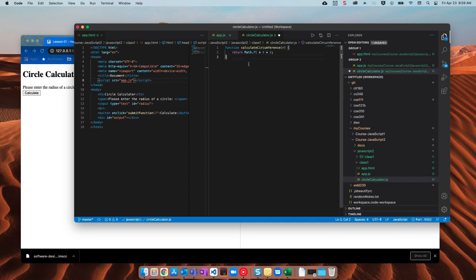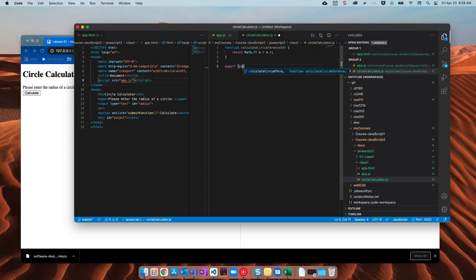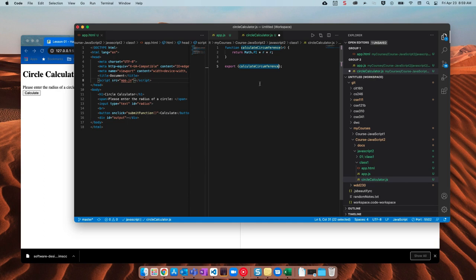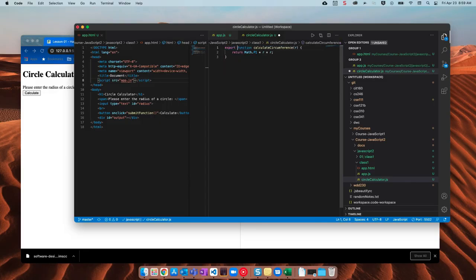Now, if I want to use this in another JavaScript file, I would have to do one of two things, which basically do the same thing. I could say export and then calculate circumference. That would do it. This would allow me to access this calculate circumference in another file. I could make this a comma delimited list if I had another function in here. Or another way that I could do it, I could take that out and then just right here, I'll just say export. Which would make it so calculate circumference is accessible.